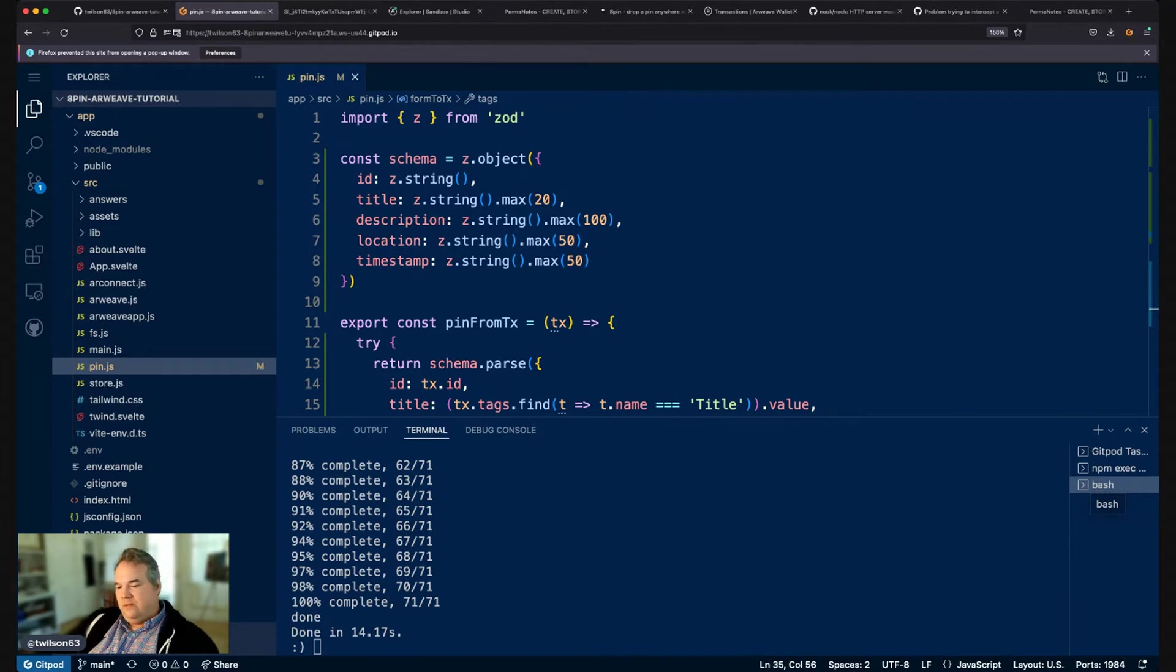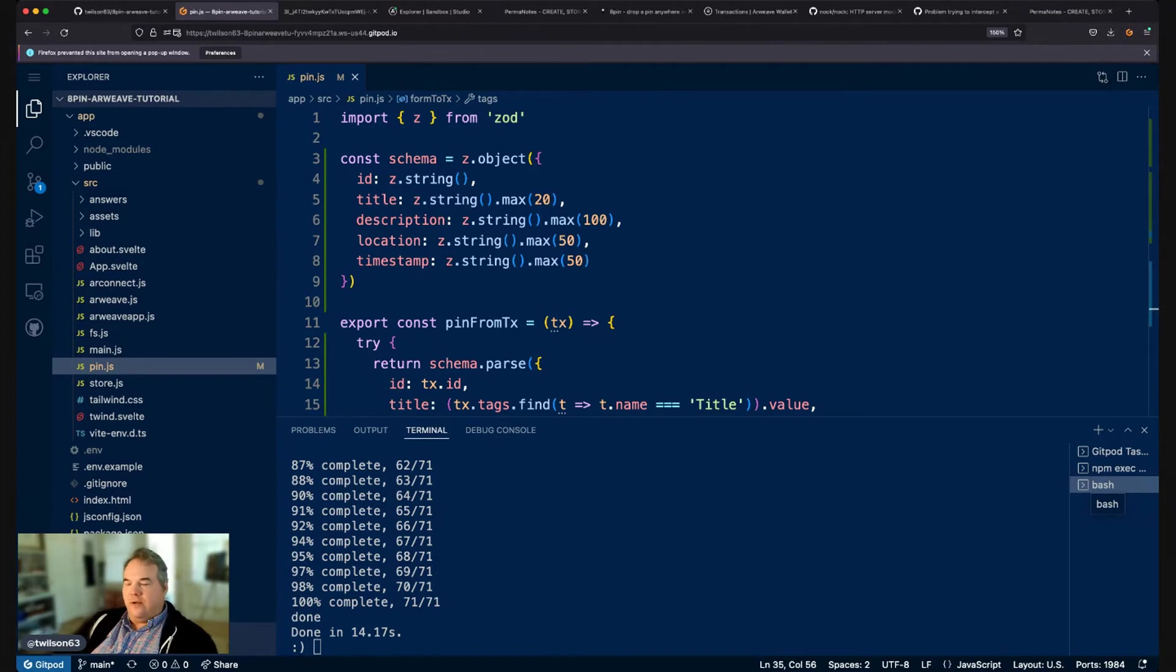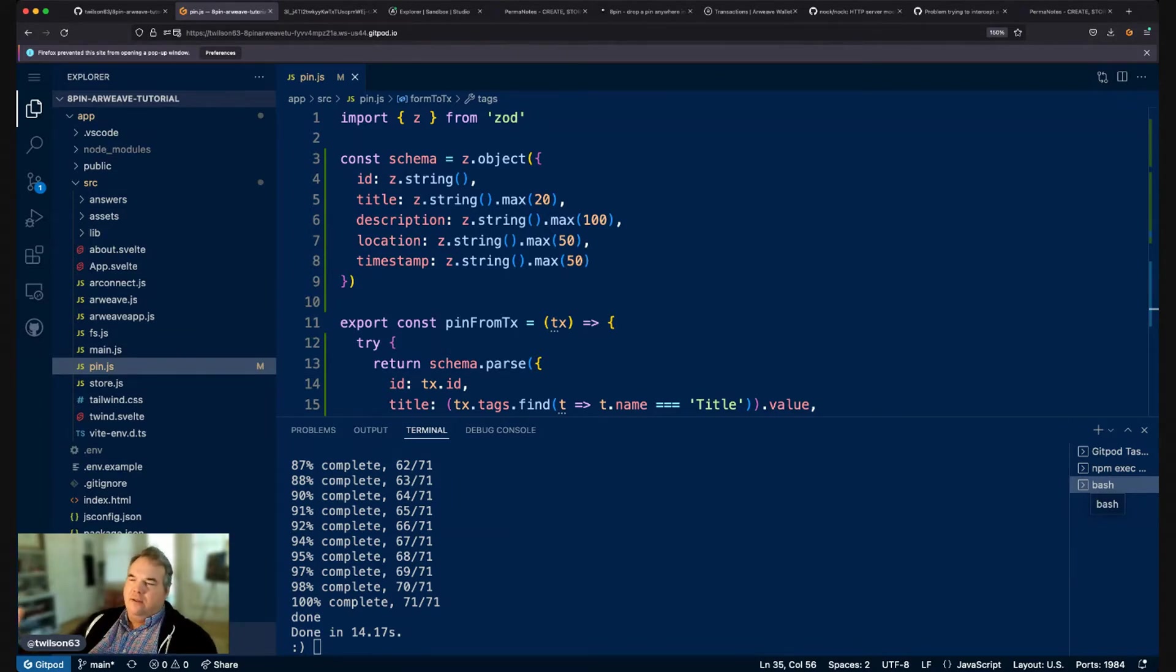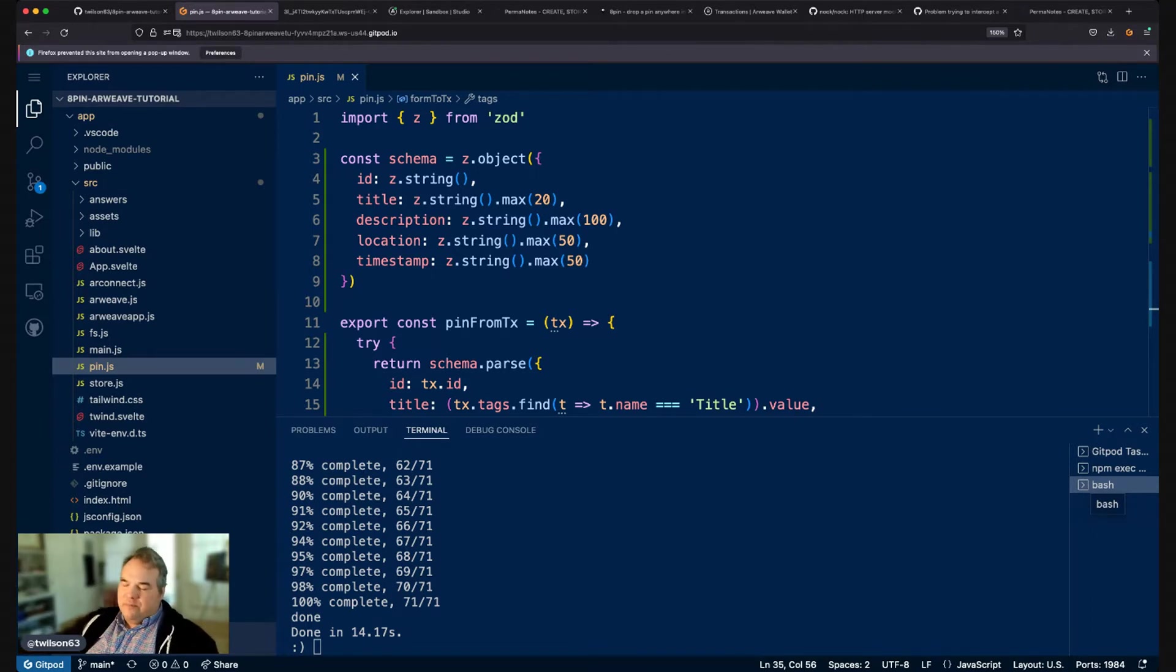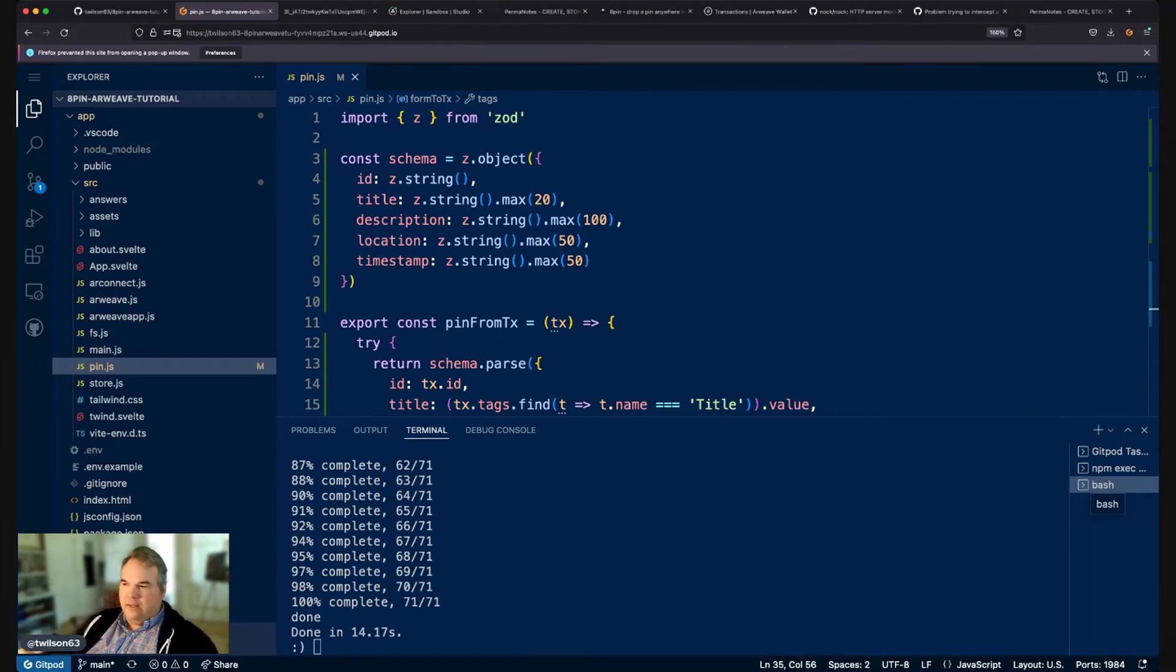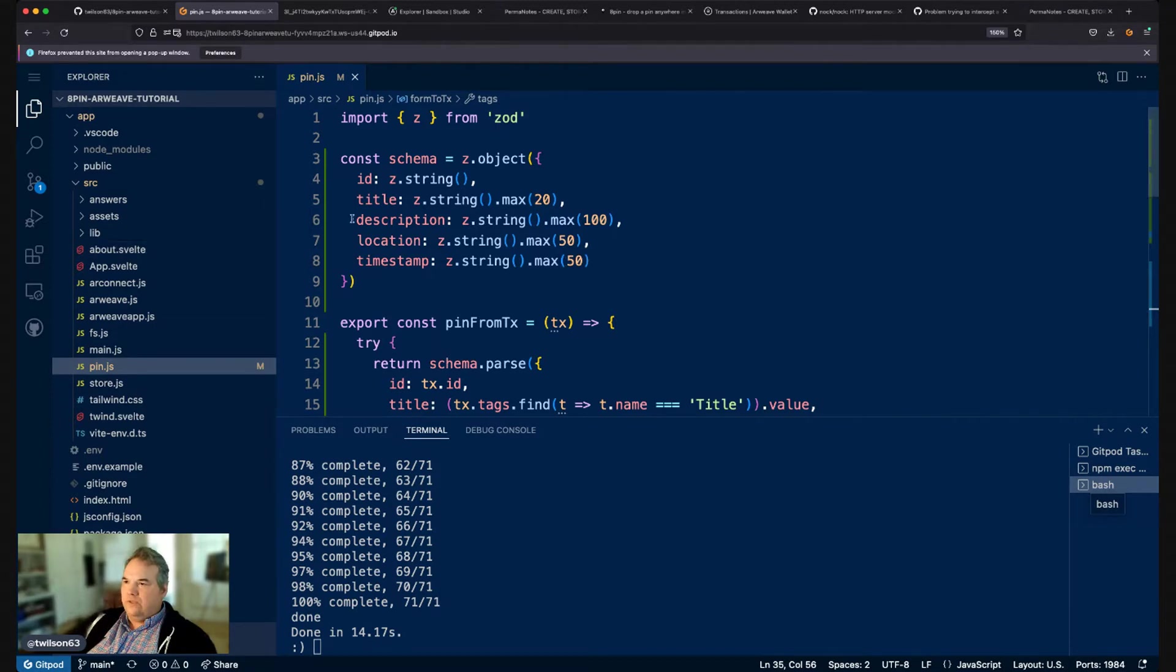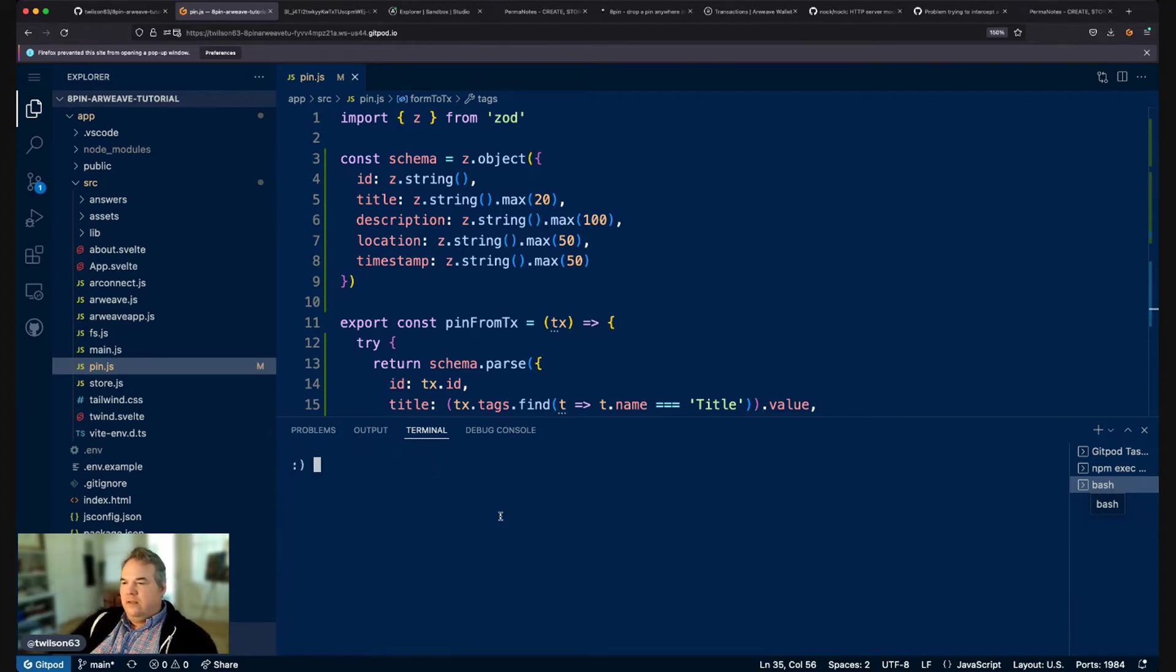So that's our two functions and our schema check for our PIN. Now, coming from a Web2 background, it can be a real mind bender to think of not having a database and storing your data on a blockchain network. But once you get a sense of how clean the schemas are and how to leverage tags and data, I think you'll start to see the value of having this. Of course, there's no servers to manage. There's no databases to manage. You're literally writing your transactions onto the blockchain and reading them from the blockchain. So that's pretty cool.